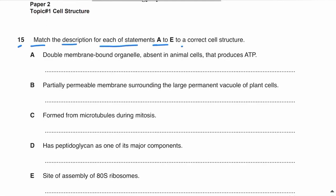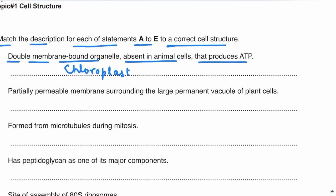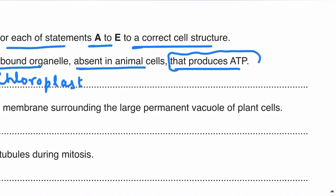Part A: double membrane bound organelle absent in animal cells that produces ATP. The double membrane bound organelle absent in animal cells is a chloroplast. There are only three double membrane bound organelles in cells: the nucleus, the mitochondria, and the chloroplasts. Nucleus and mitochondria are present in animal cells, whereas chloroplasts are absent. Most students don't know that chloroplasts also produce ATP, so the answer is chloroplast.